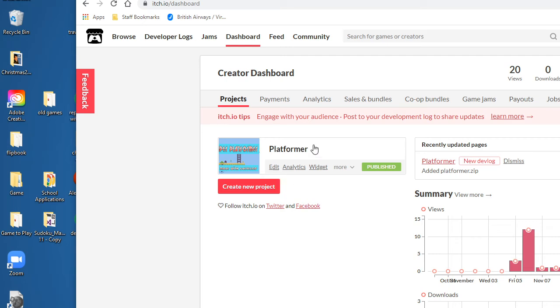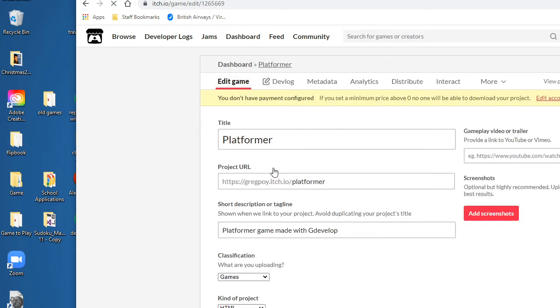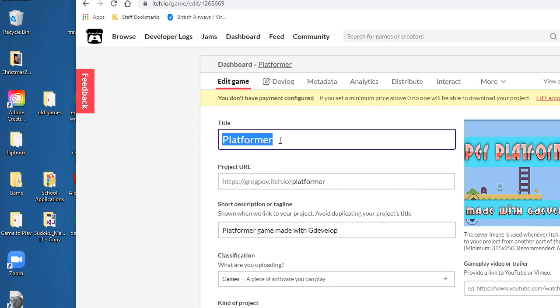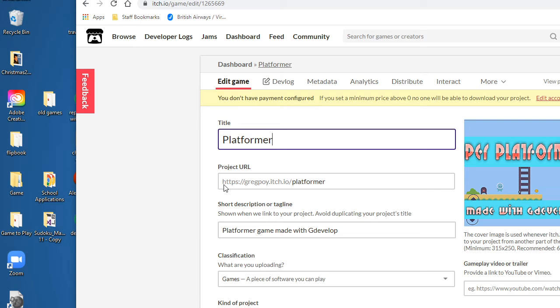I've already made a game. I'm just going to click Edit to show you what you need to do to publish it. In fact, I'm going to publish this new one that I've got. The first thing is you need to give it a name, so I called it Platformer. It's going to come up with a URL, so my URL - if I want someone to play it on their cell phone they can just go https://gregpoi.itch.io/platformer.